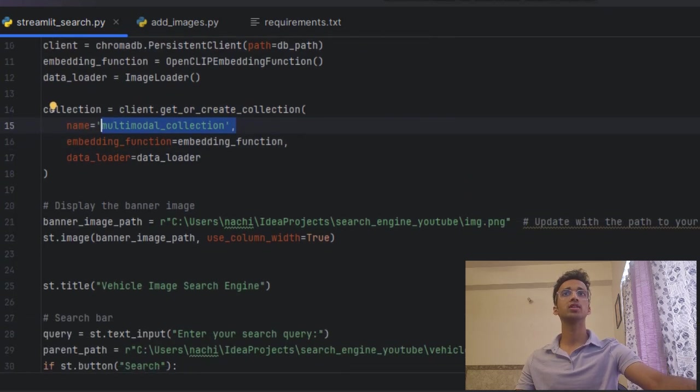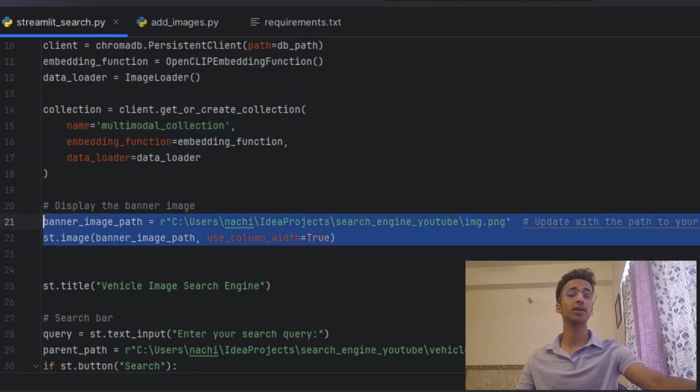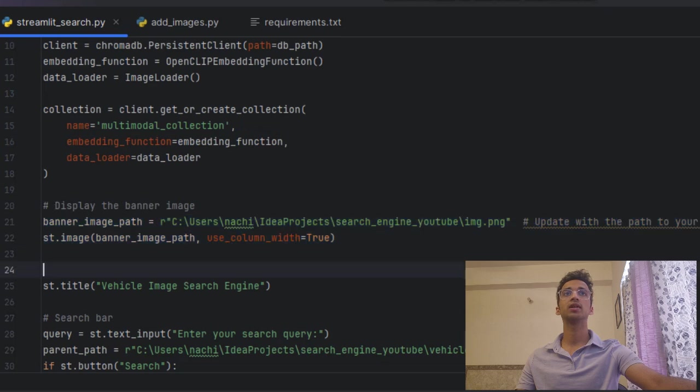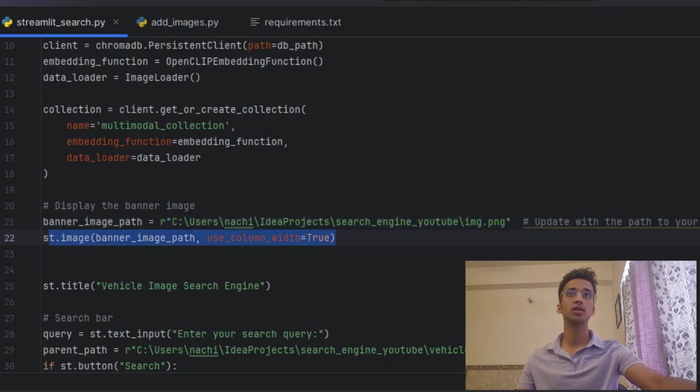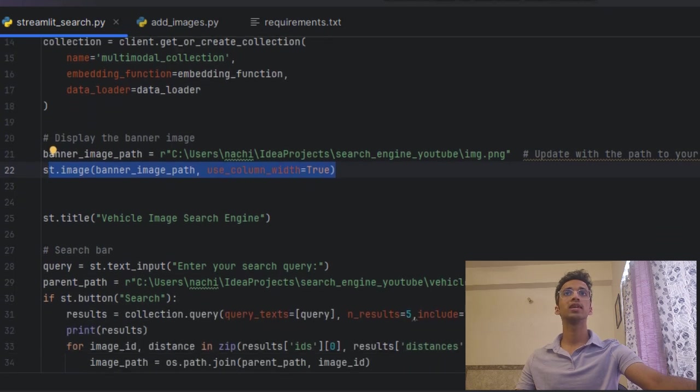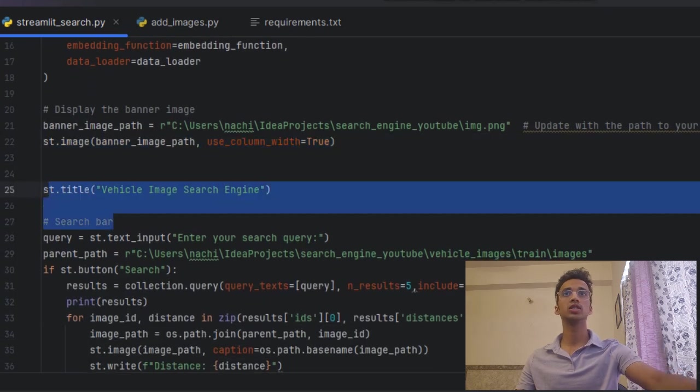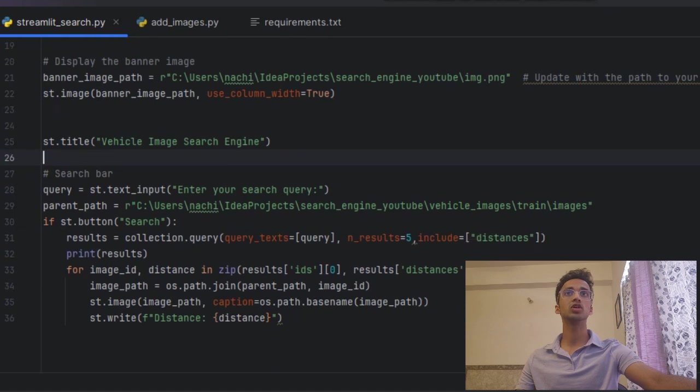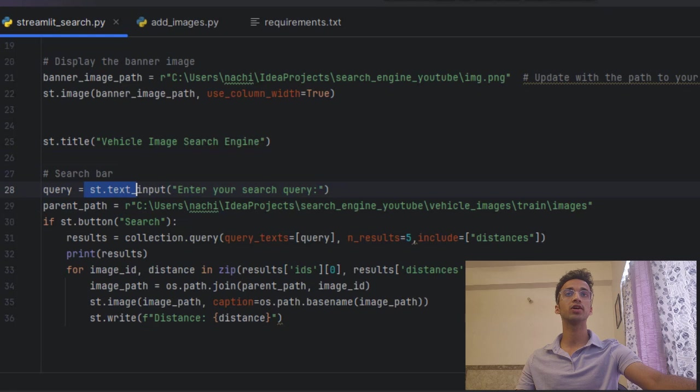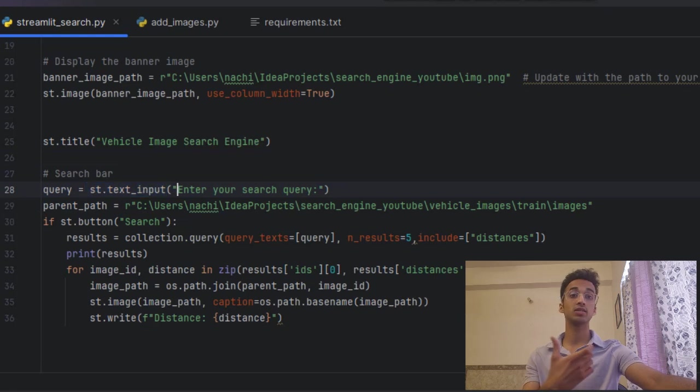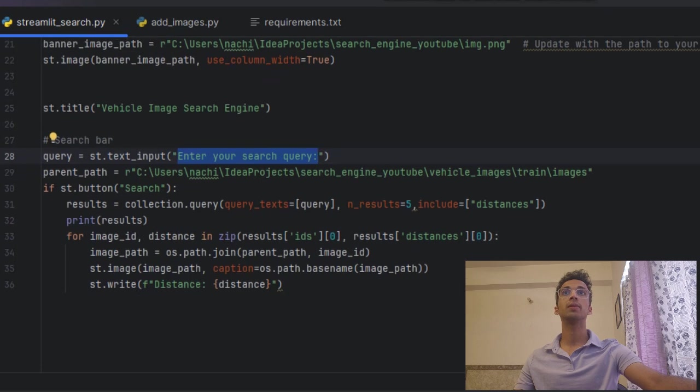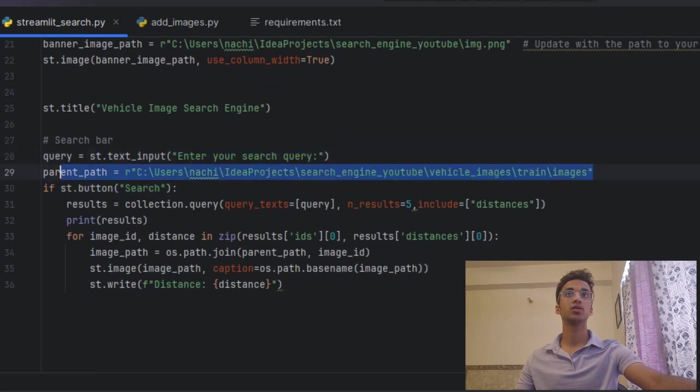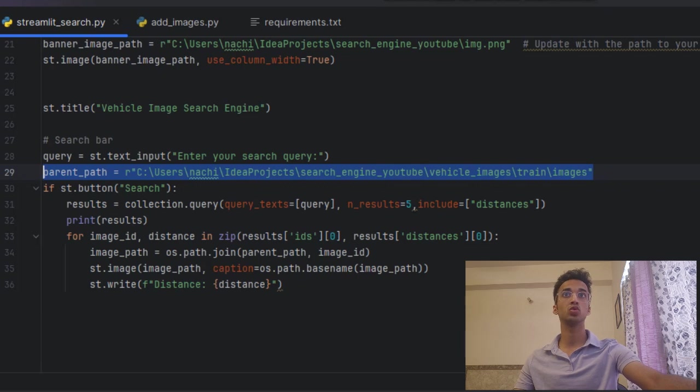Over here is a simple line just to add a banner image for your application if you want. So I'm taking an image I created and I'm passing it in the st.image function. Next I'm over here giving a title for the image search engine and over here is a search box where the user can search for something. So I do that using the st.text_input function and I pass it the text which has to be displayed inside the search box.